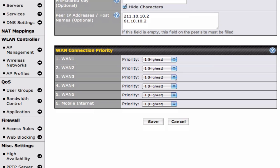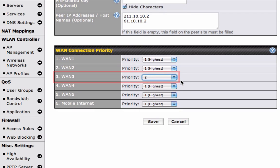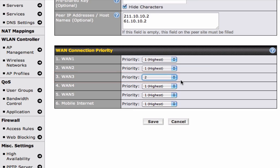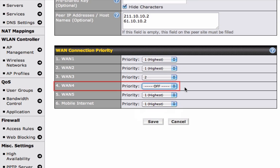If you set WAN 3 to priority 2, it will start working automatically if WAN 1 and WAN 2 stop working. And finally, if you set WAN 4 to off, it won't work at all for the VPN connection.